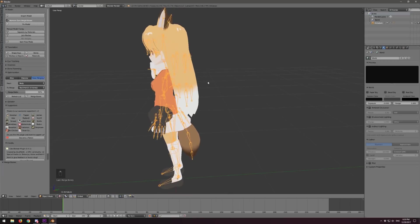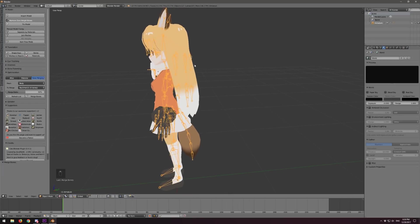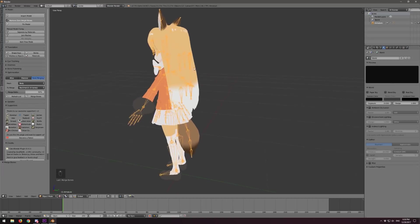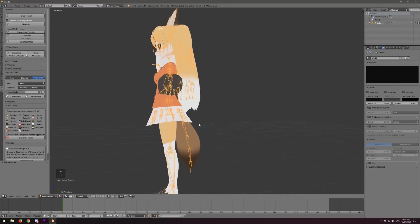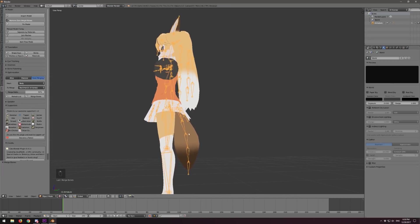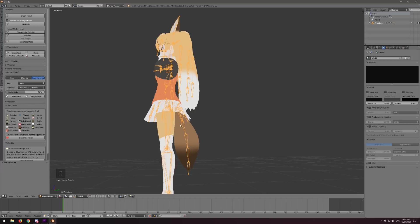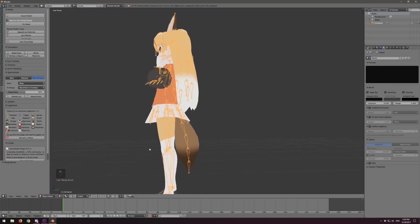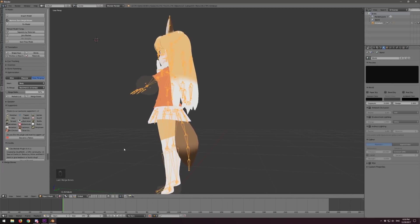There's not much else we're going to do to this model with bone merging. This one's pretty light. The only thing left is the tail, and the tail is just one chain. Unfortunately, Cats Blender Tool is not detecting the bone chain of a single one like that. You would probably have to do that manually.